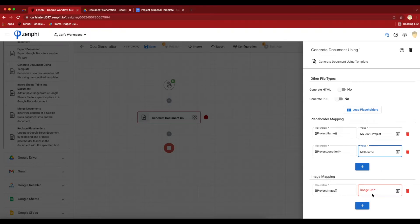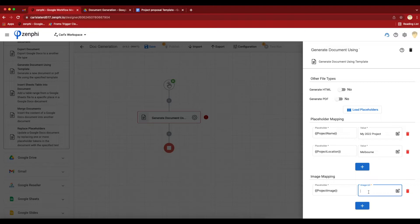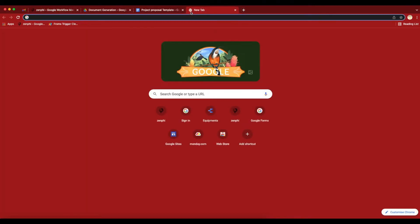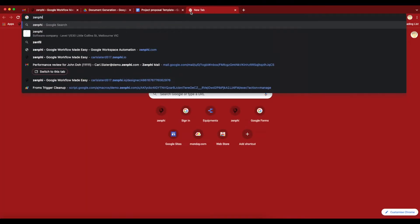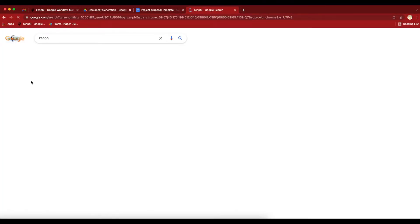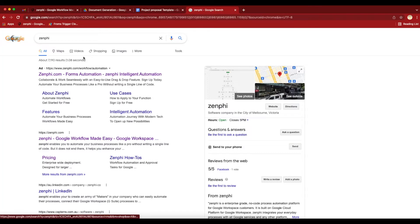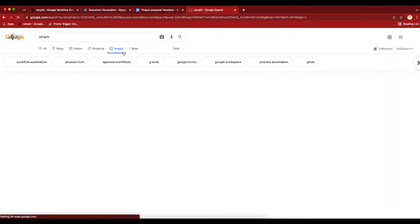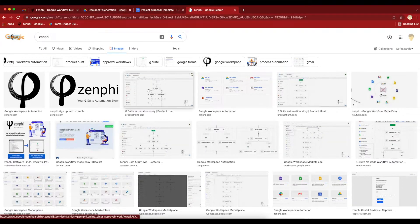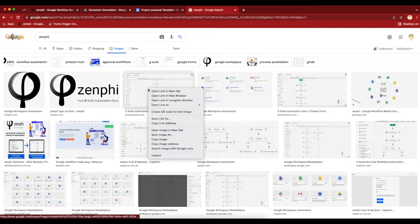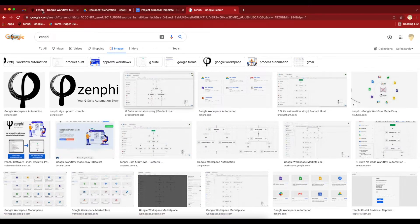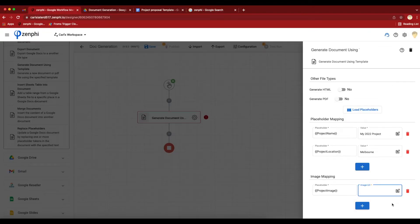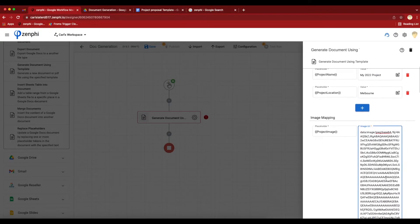Now, in order to configure the image, there's two things you need to be aware of. First thing, you need to put an image URL and the image should be publicly accessible. For example, if you go to Google and search for Zenfee, go to the images section, you can right click on any one of these images and say copy image address and put it in here. That's going to do the job.